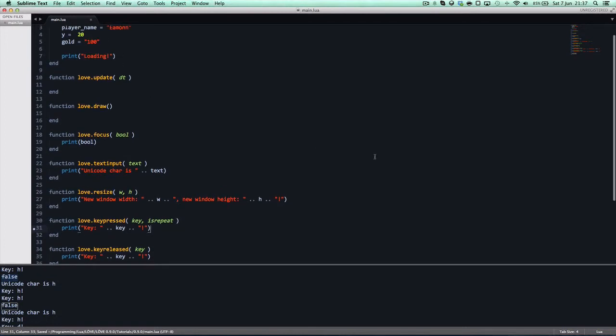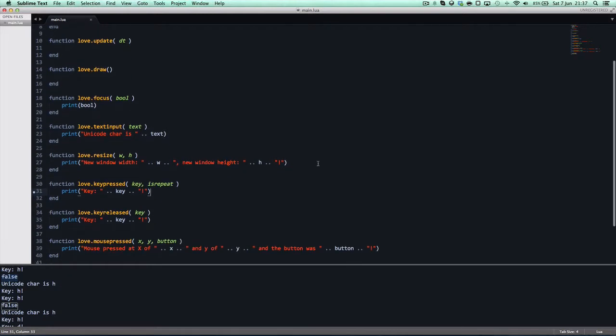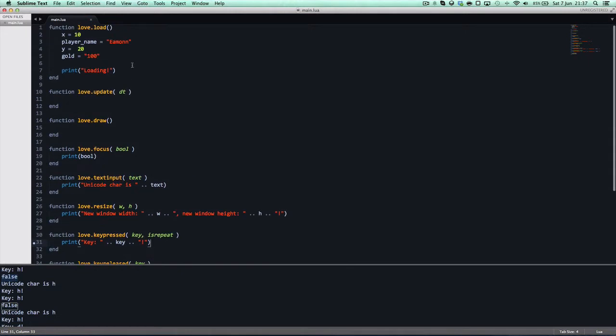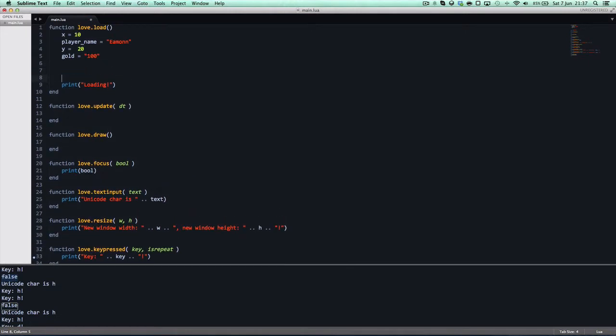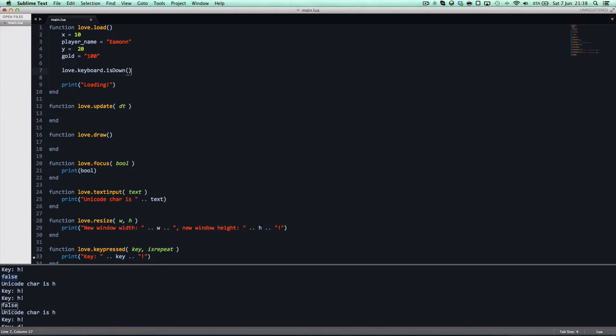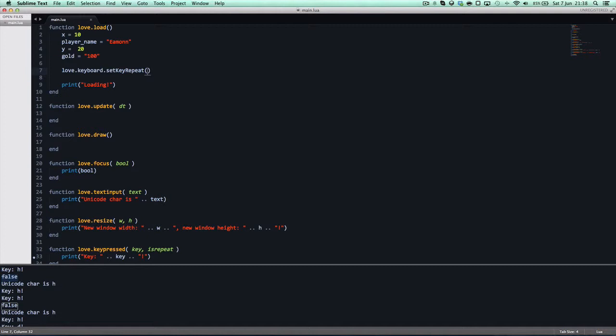And key repeat, in case you don't know, is basically just setting whether we can hold in a key, and it will keep printing it out. So, up here, what we can say is love.keyboard, which is loves keyboard module. This is basically how we monitor key input, like is down, will be for if a button is down, you wouldn't use key pressed. But we'll get into that in a second. And then we can say, set key repeat. I think in 0.8.0, there's a problem with this, but this has been fixed now, as far as I know. So, true.